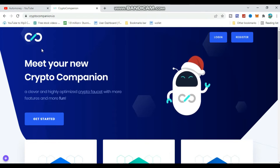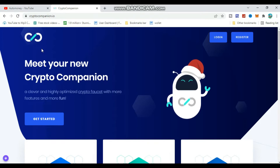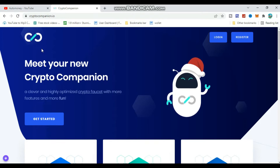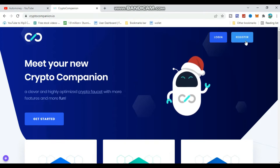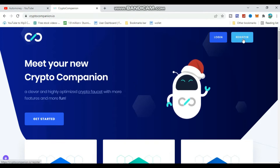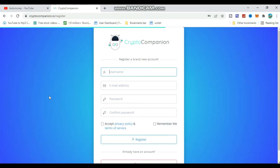This is the main interface of the website. Click on the register button. This is the register form. Fill in your email address and then enter your password, and then click the register button to create your account.